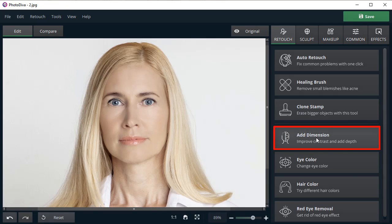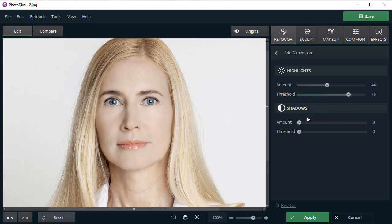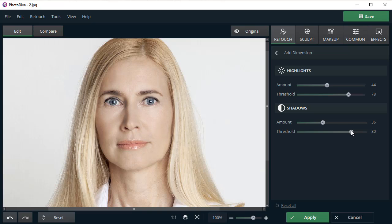Choose the Add Dimension tool and adjust the highlights and shadows. Hit Show Original to see the effect.